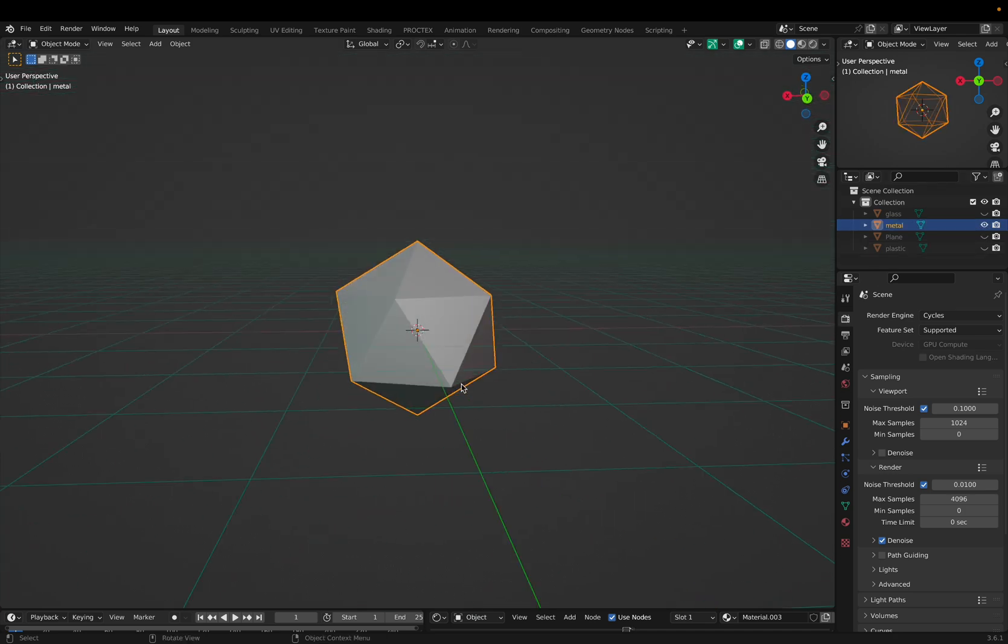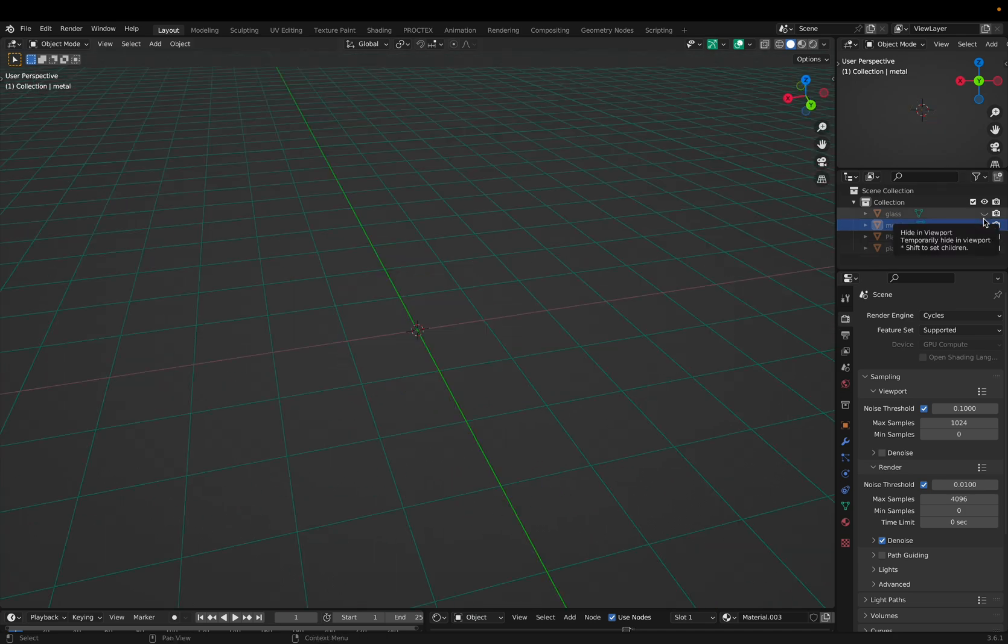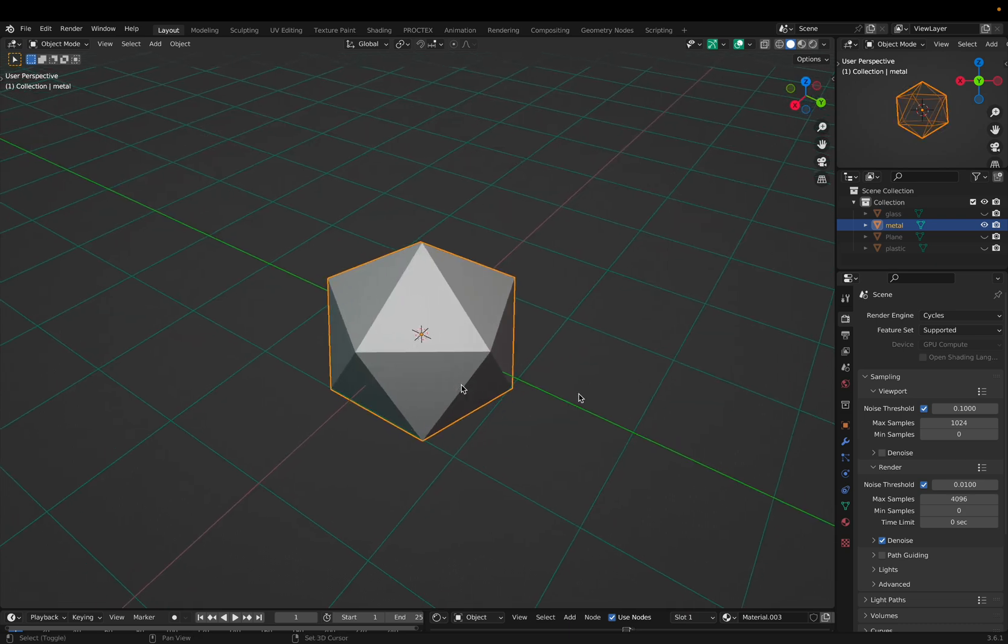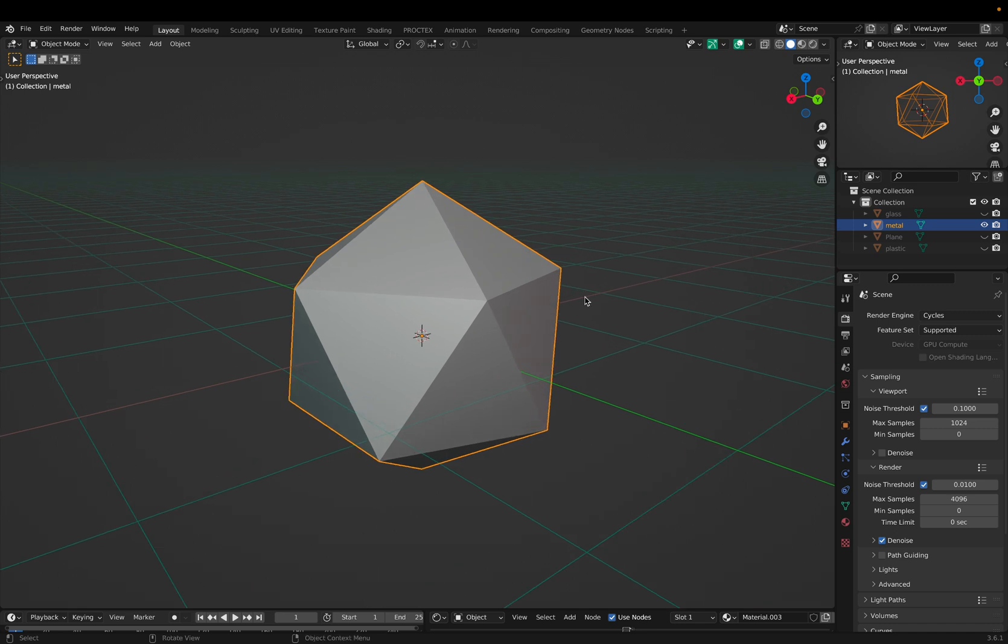I've set up an icosphere, so let's see how light interacts with this geometry, and it has a shader on it which tells it how light should interact with it. I currently have an HDRI which is lighting from all angles, but let's just see how it looks when I render.